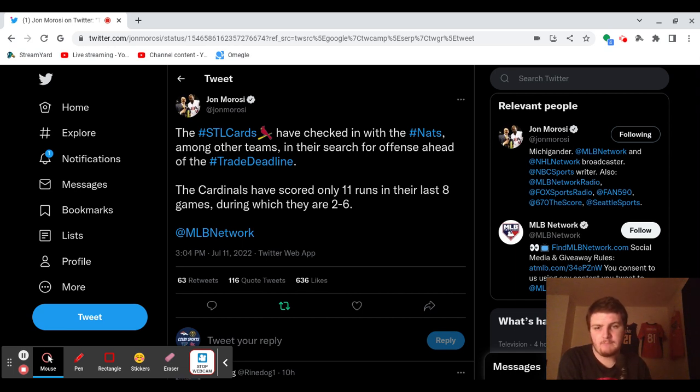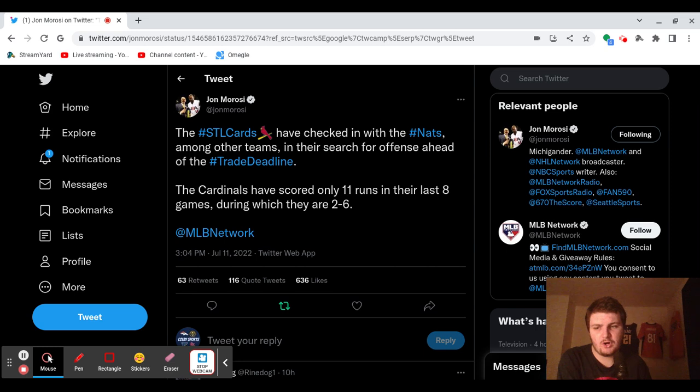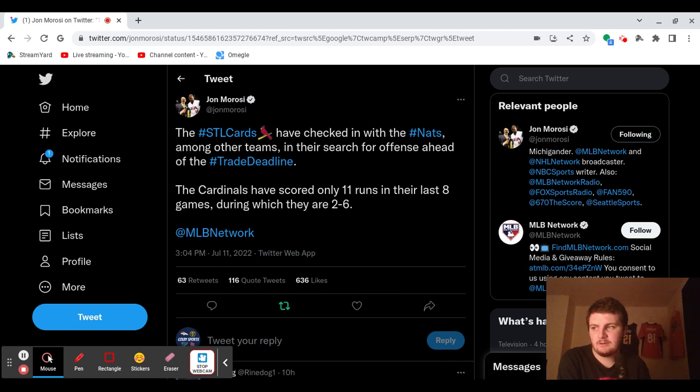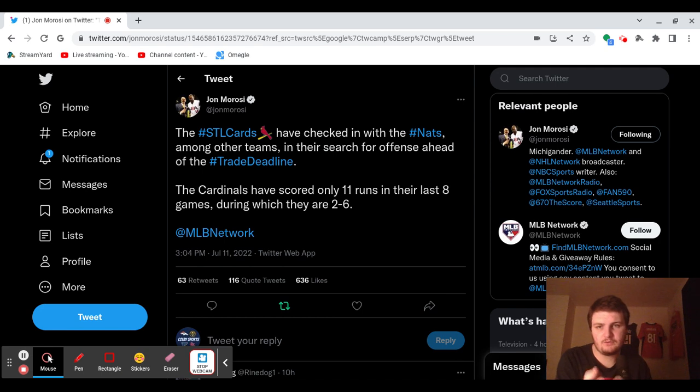But yeah, maybe you got to get a pitcher, too, I think. The Cardinals got to go get a starter. I don't know who the hell it's going to be, but you got to improve this rotation. I don't feel good about it right now. But yeah, they're looking at some offense, supposedly, according to this tweet right here.